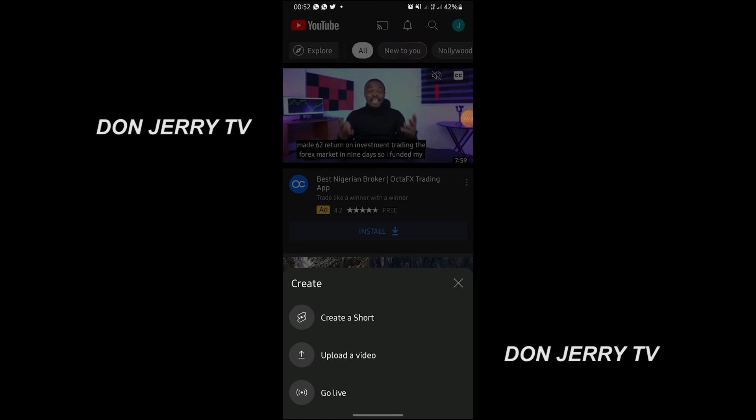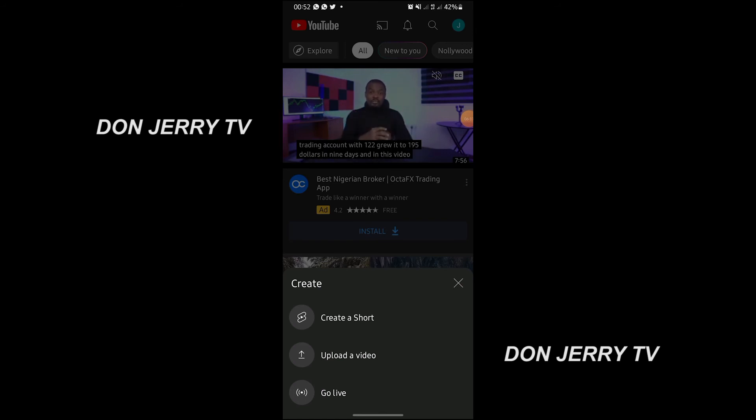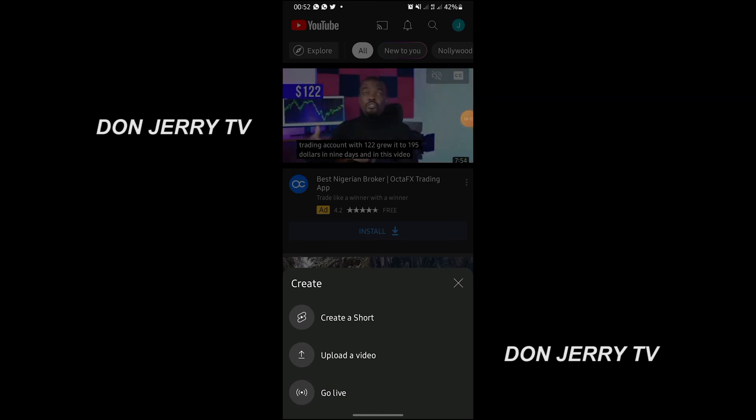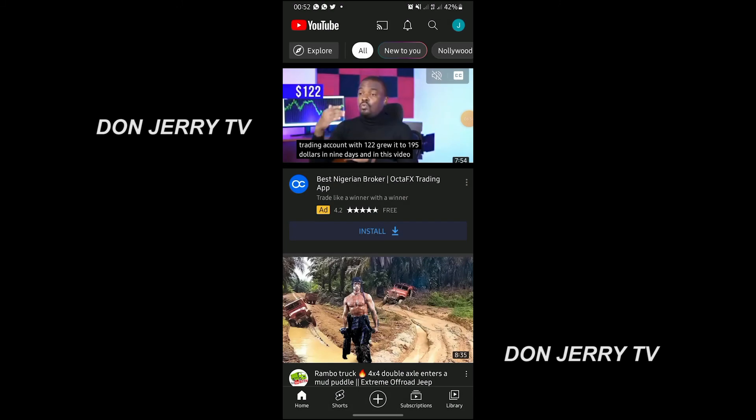Then this plus icon here — say you want to upload a video. You just click on it to upload.